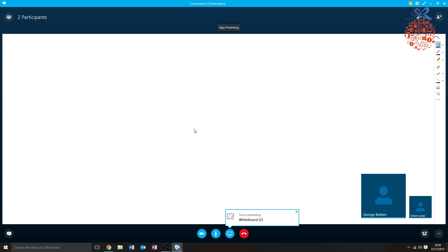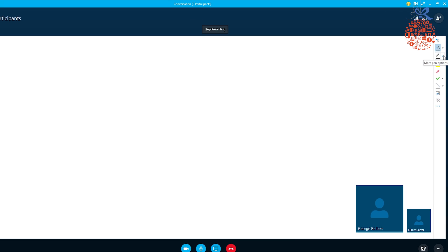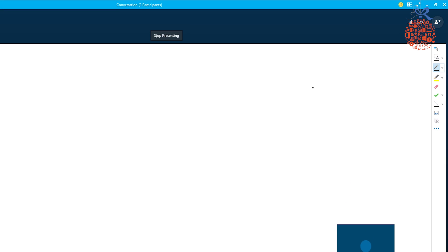And now the whiteboard is up, and as you can see on the right-hand menu here, we have a number of tools we can use.